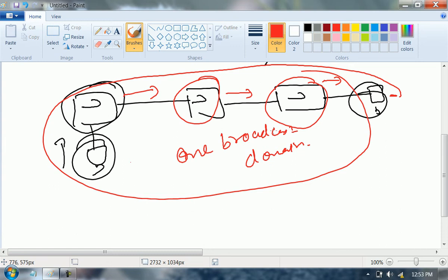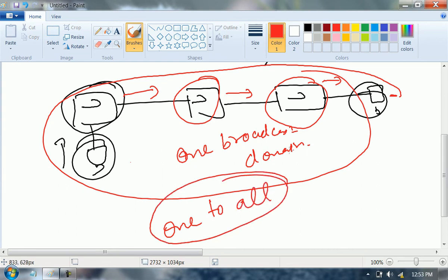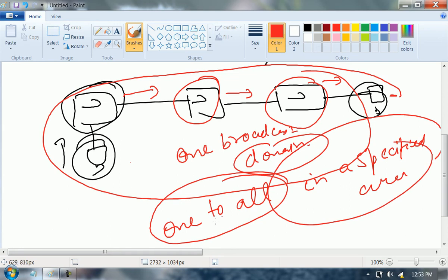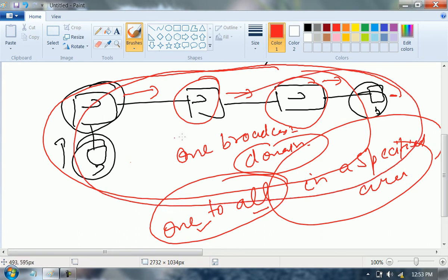What do you mean by broadcast domain? One to all. What do you mean by domain? In a specified area. My message is still travelling from one to all in this whole area. So this is my one broadcast domain. Is this clear?